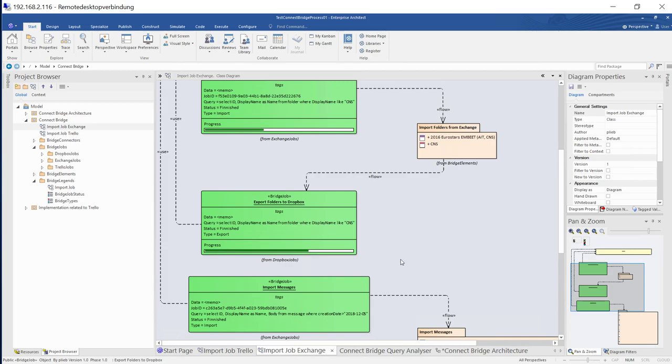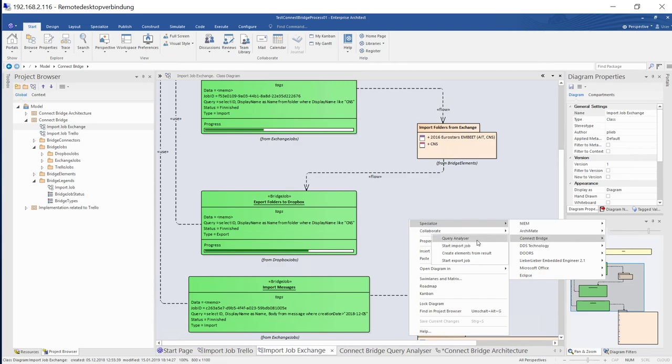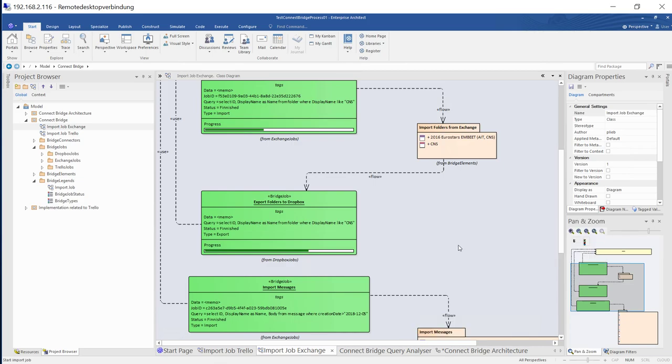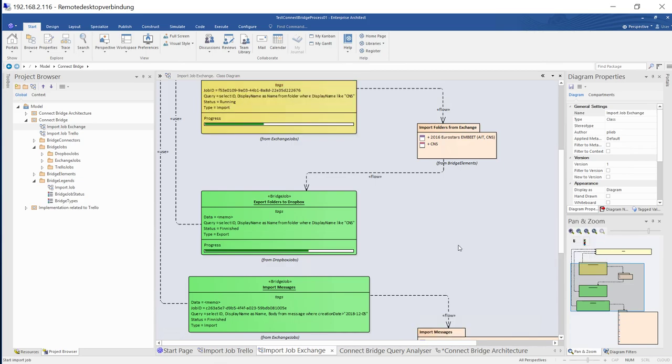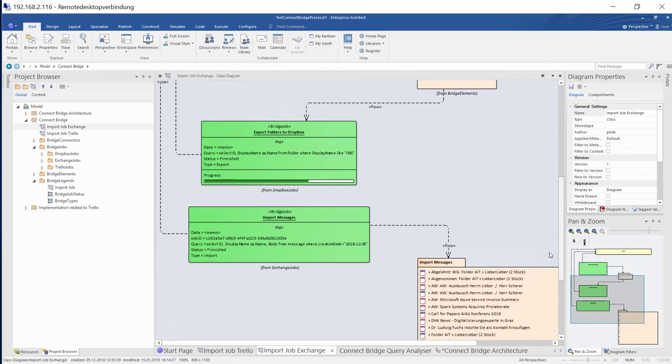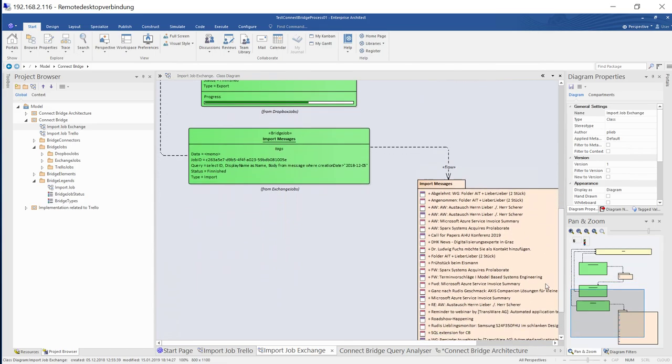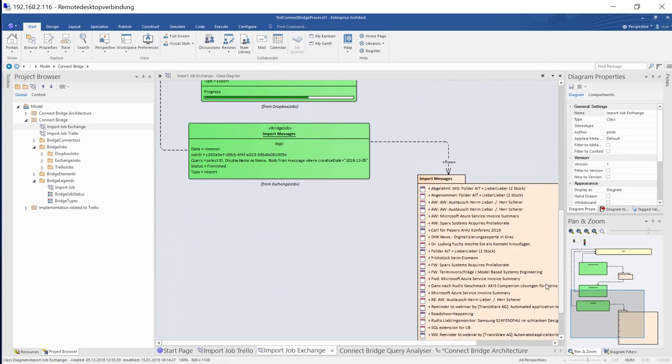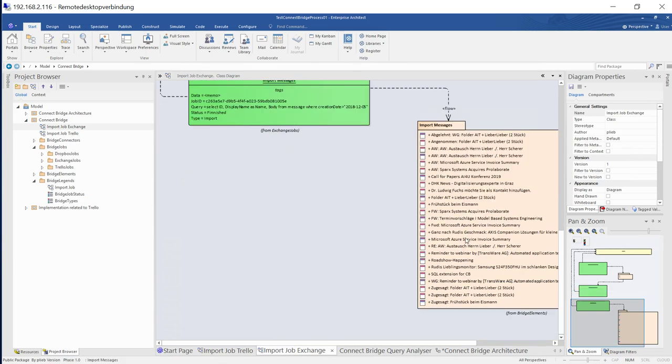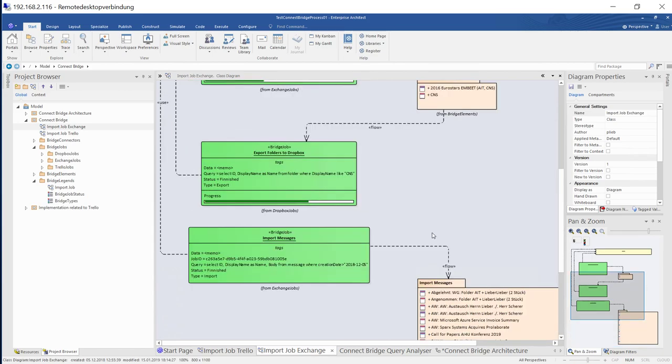And the second thing is because we have more jobs than just only the folders. If I do again this import, you can see there are three import jobs. And all of them are starting. It's a little bit fast, but okay. All of them are starting. And all of them are automatically creating elements. And this is a sample of importing the messages from a specific date into Enterprise Architect as elements.